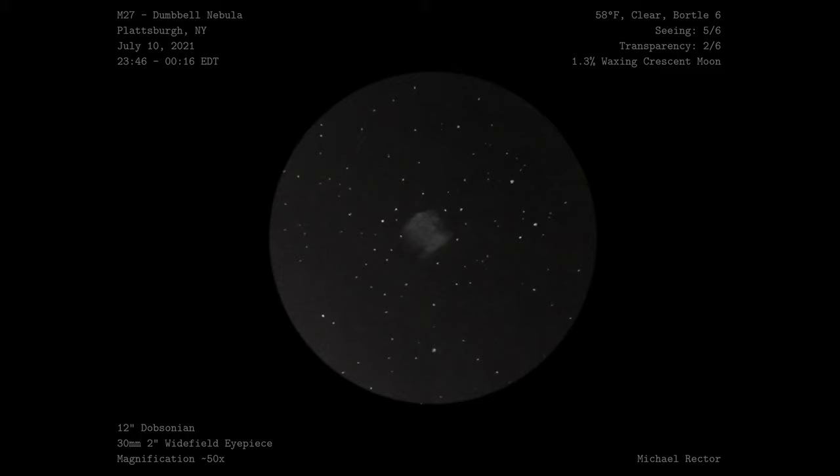I have to say, going from an 8-inch SCT to a 12-inch Dobsonian was a great idea. The views through this telescope are beautiful, and I can't wait to do more sketches with it.